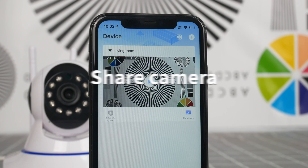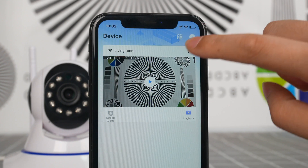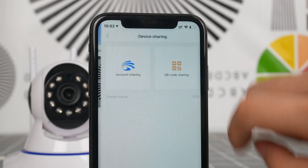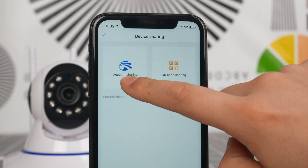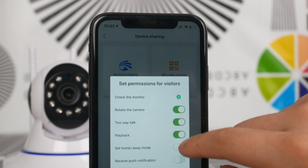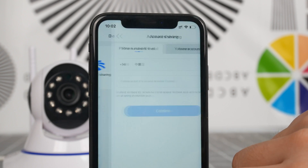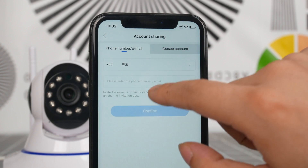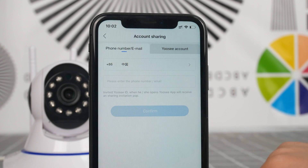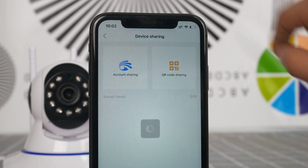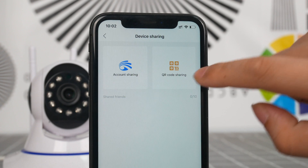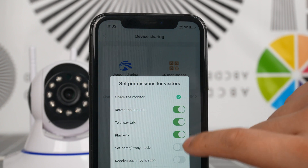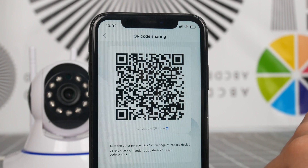Share camera. Click the button of Share and choose Account Sharing. Choose the permissions you want to open and enter the UC account or ID of the other party for sharing. Or you can share via QR code — show your QR code for the other party to scan and the camera can be added.